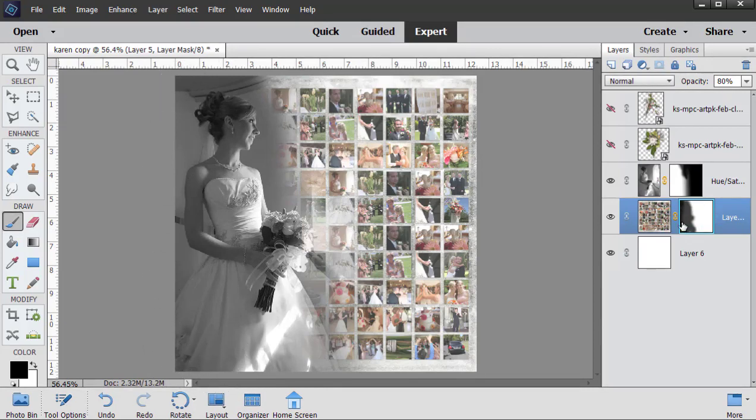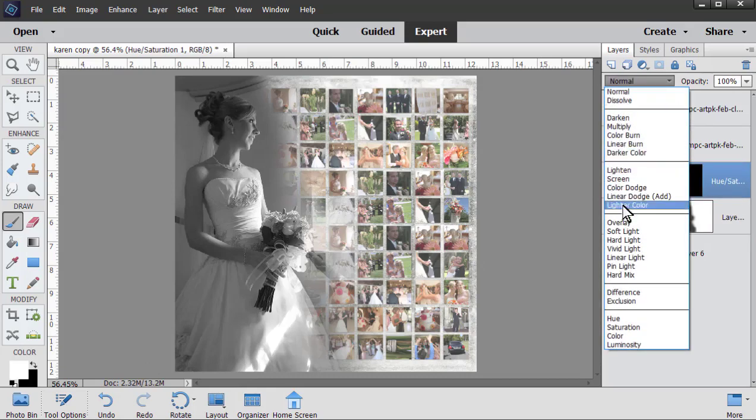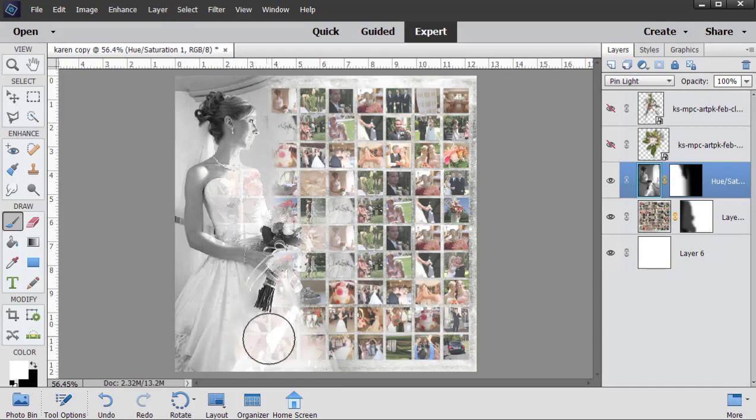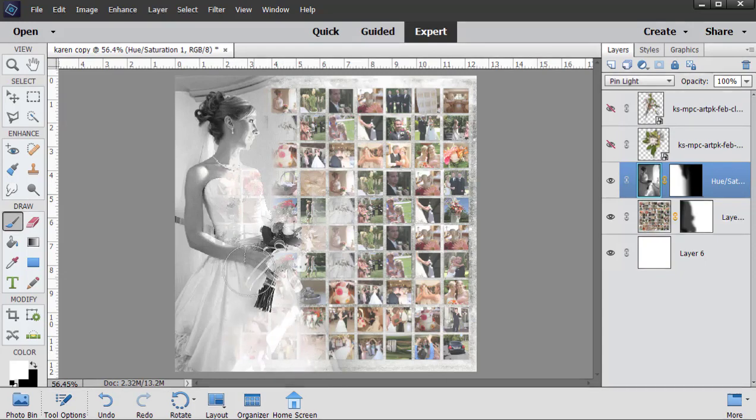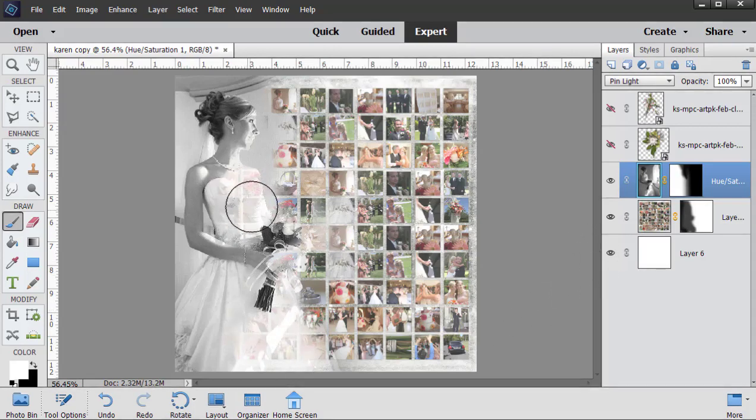Let's go ahead now and play with the blend mode of the bride. When I was doing this, I found pin light worked best, and that looks really pretty. I might like to paint a little bit of her back in, or maybe if you don't like the grid photo showing through, you might paint those away a little bit more.